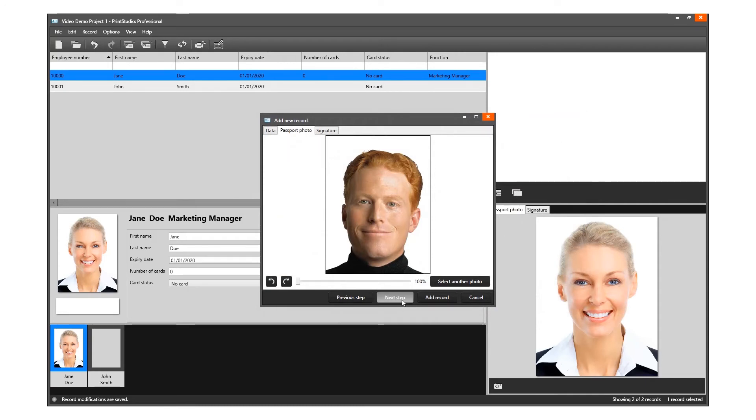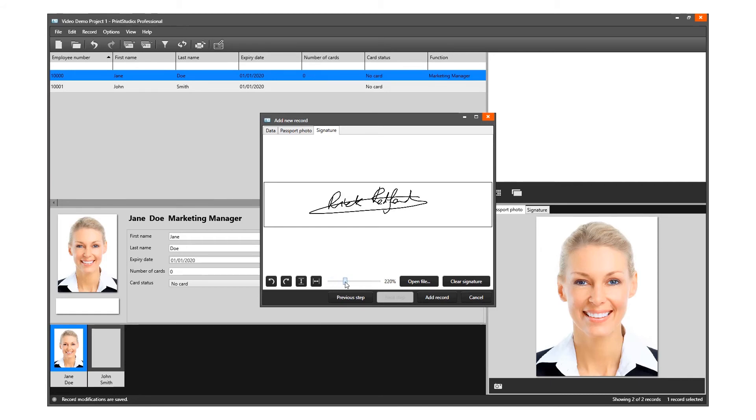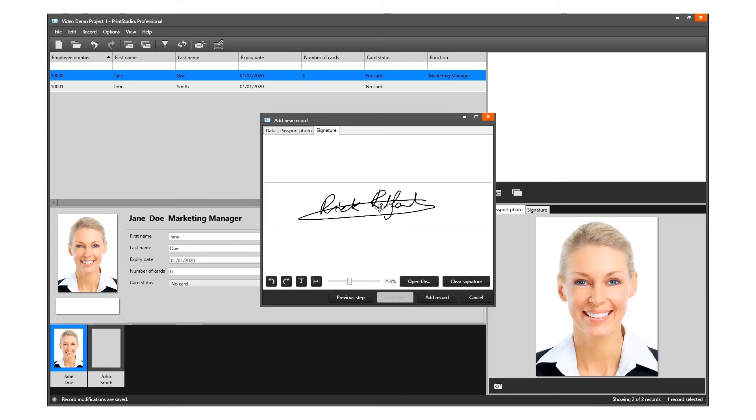To add a signature, click on the Next Step button or the Signature tab. Use a connected signature pad to write a signature into this field or select a signature from file. Scale the signature using the slider.